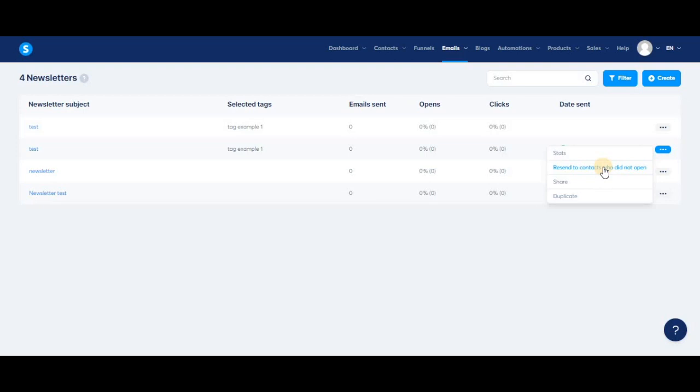When you click this button, the newsletter will be sent again, but only to those contacts who did not open the newsletter the first time it was sent. This is a great tool to maximize your open rates and make sure the majority of your contacts receive the information you're sharing.